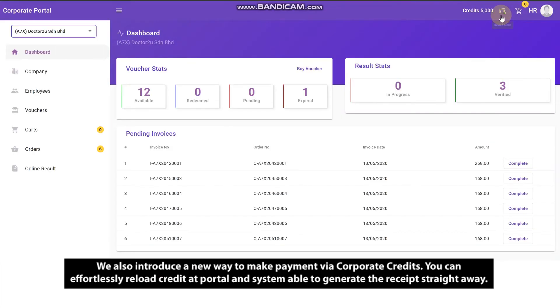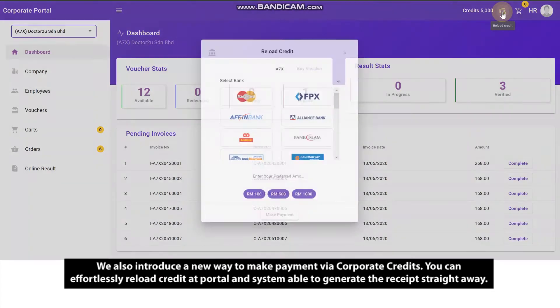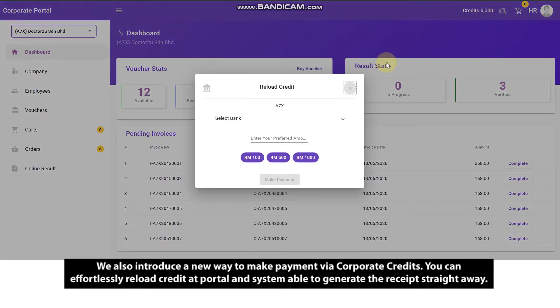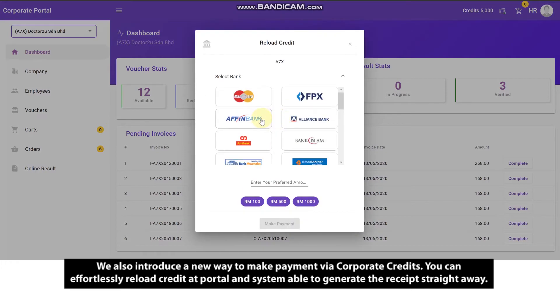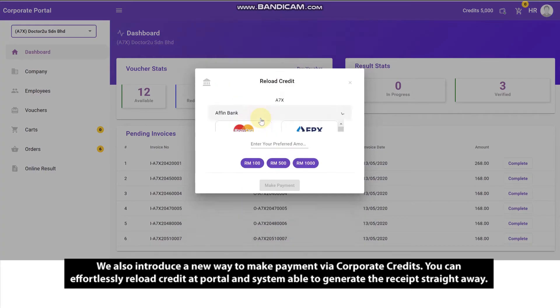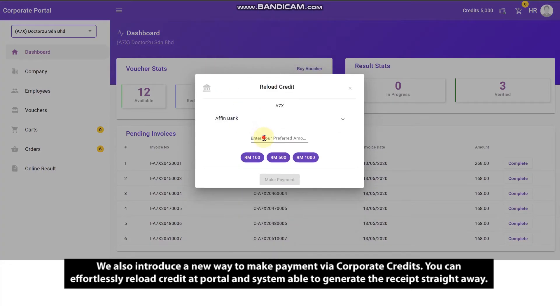We also introduce a new way to make payment via corporate credits. You can effortlessly reload credit at portal and the system is able to generate the receipt straight away.